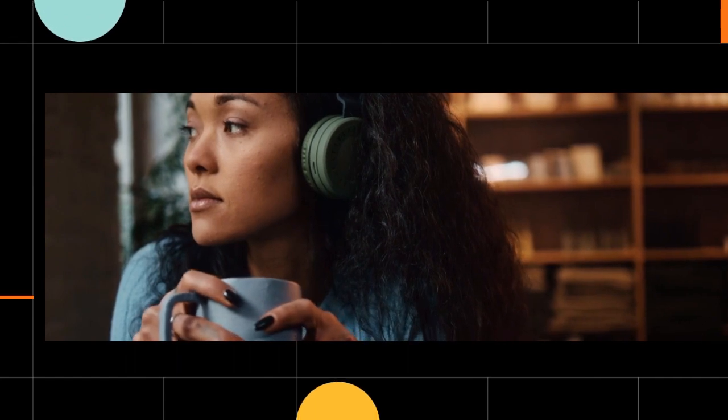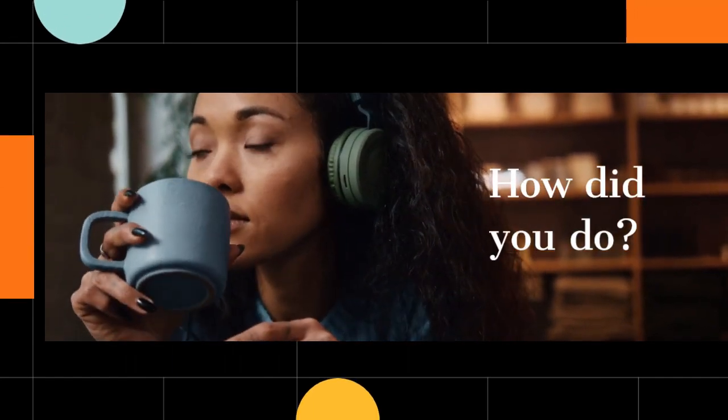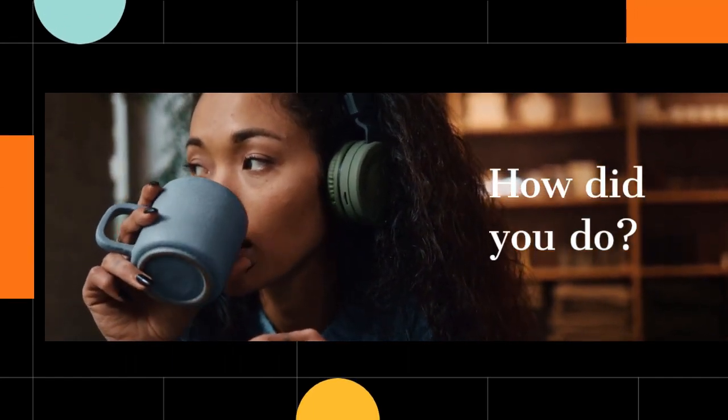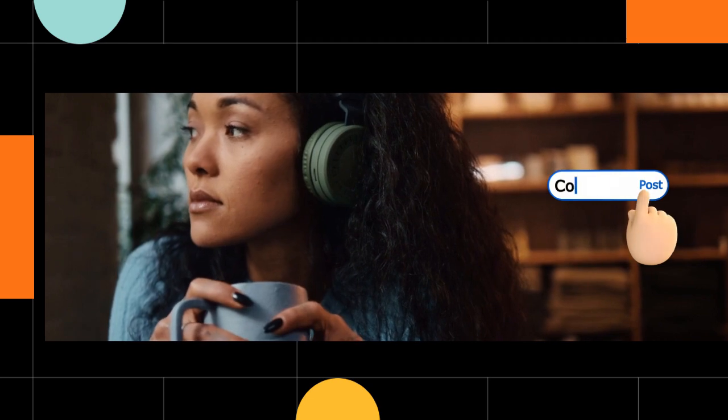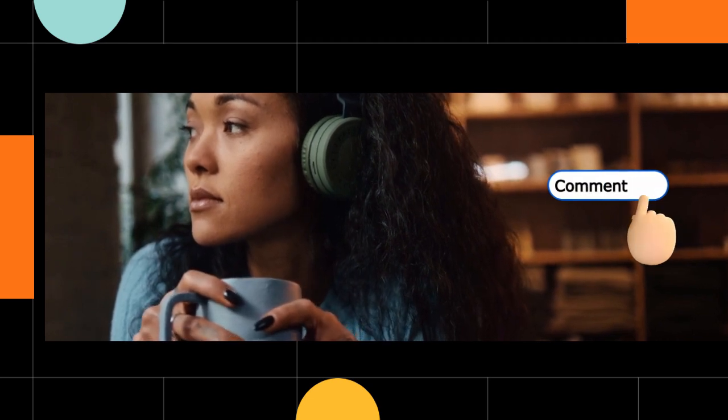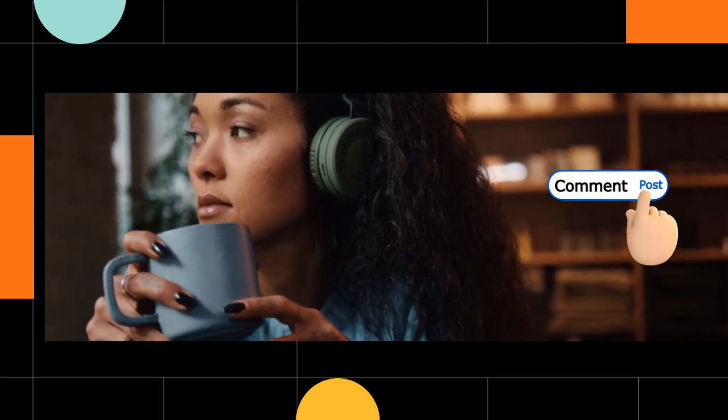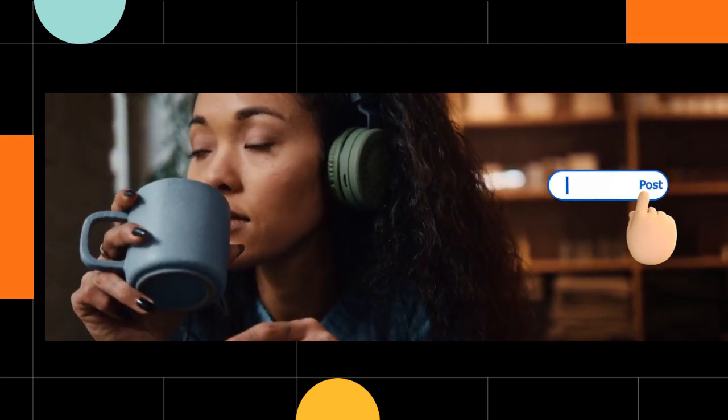How did you do? Were you able to answer all the questions correctly? Share your score in the comments, or make a sentence with some of the new vocabulary you've learned.